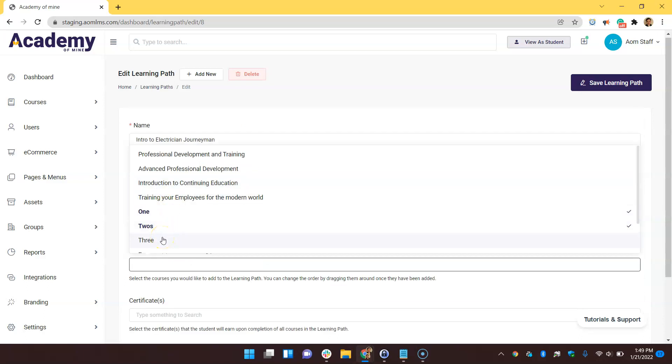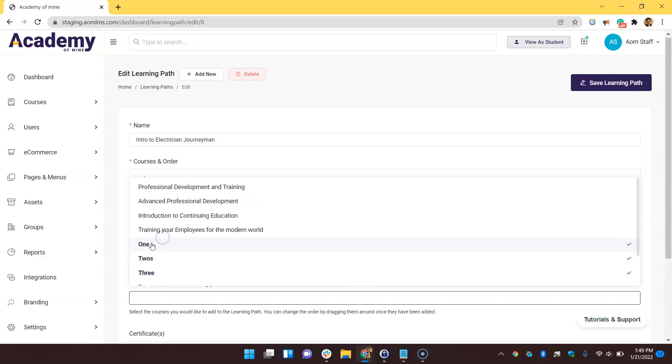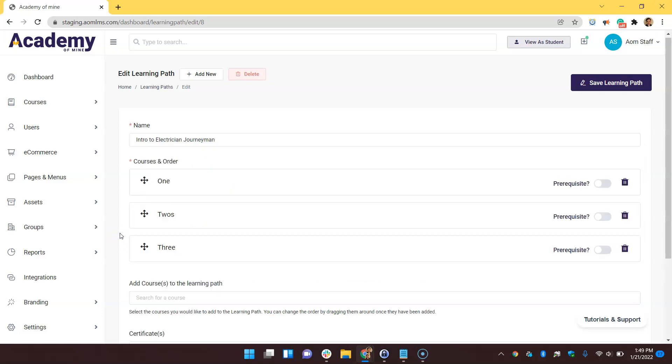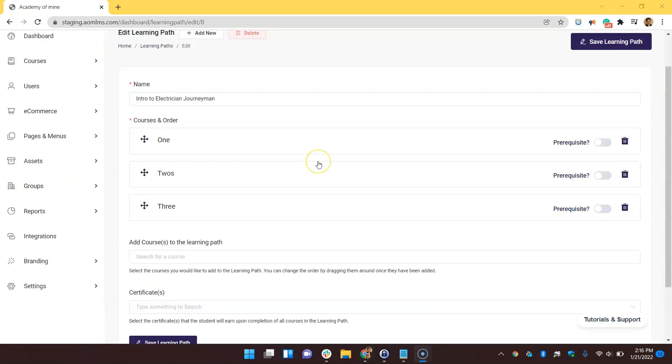And after the first one selected, it prompts me to select the second. I'm going to do this till the third and then exit out of the window right here. Now, for this learning path, I want to make sure my customers successfully complete the first course before moving on to the second and third. And I can do that by toggling on this prerequisite button.